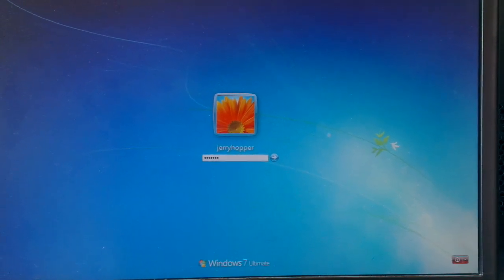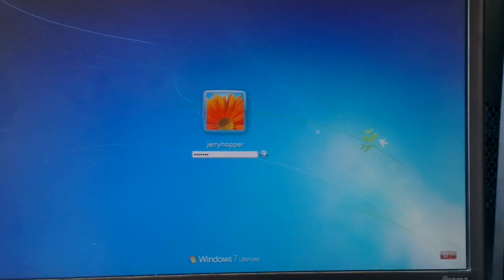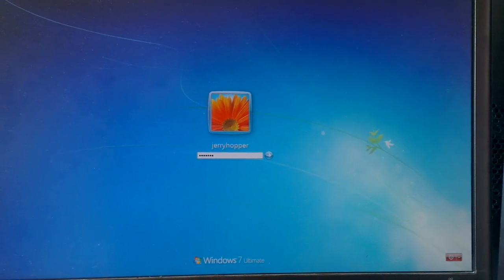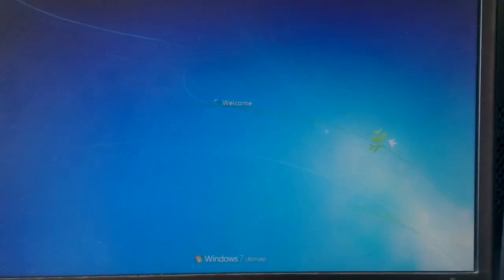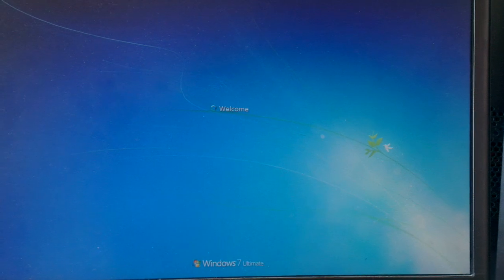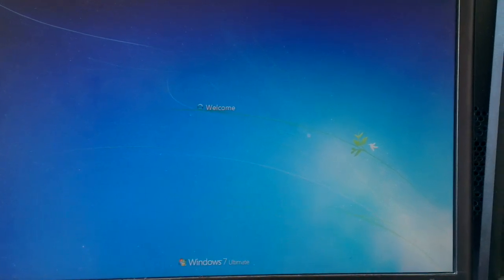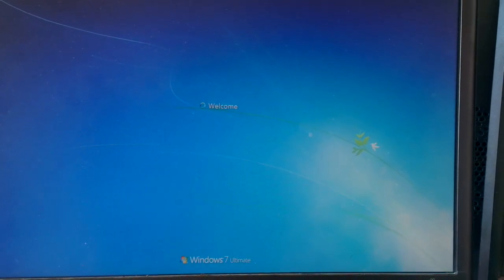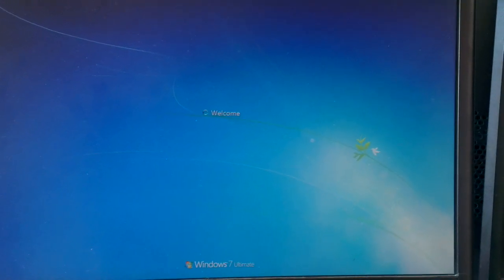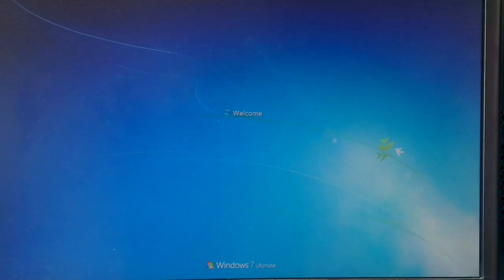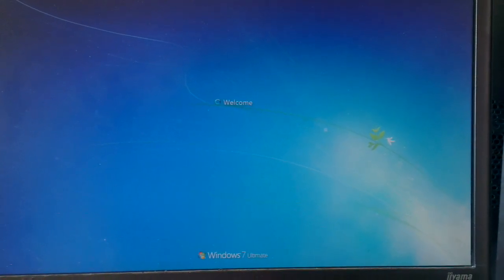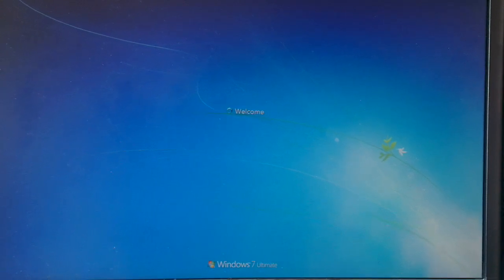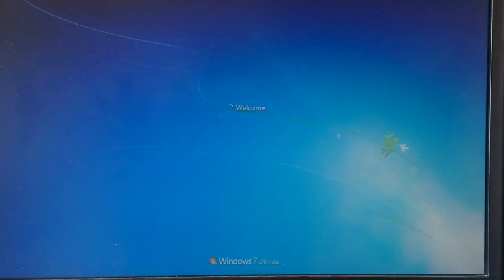So here we go. Steam offline mode. I'm connecting to my desktop. I got no network connection. Let's see what happens.